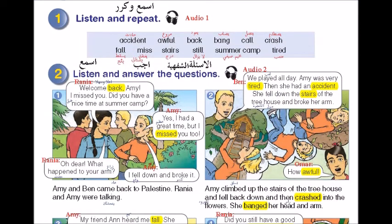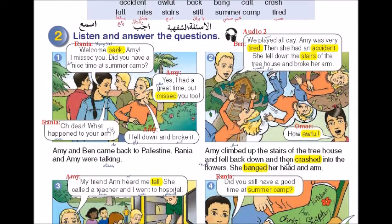في الدرس أربع صور، كل صورة إلها فقرة. إحنا رح نسمع الملف الصوتي ونتعرف على لفظ السطور الموجودة، وأنا رح أقرأ وأترجم بعض الكلمات والعبارات. Let's do it.